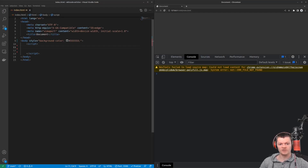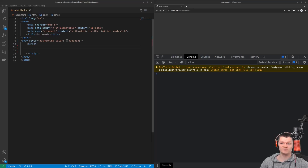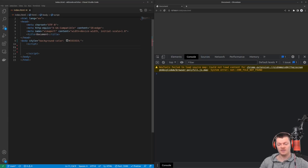Hey everyone, and welcome to WhitCode. Where in this video, we're going to learn what JavaScript prototypes, classes, and constructor functions are, and we're also going to compare the three. We'll also go over a few methods such as object.create and object.getPrototypeOf.